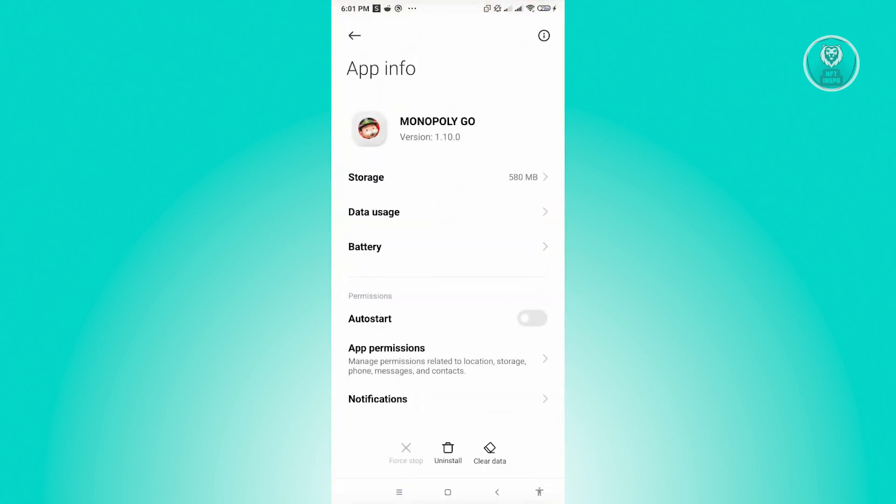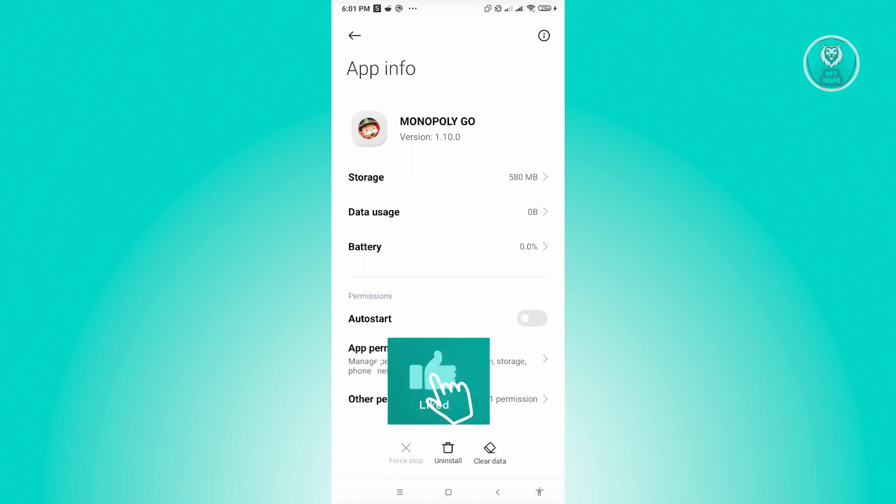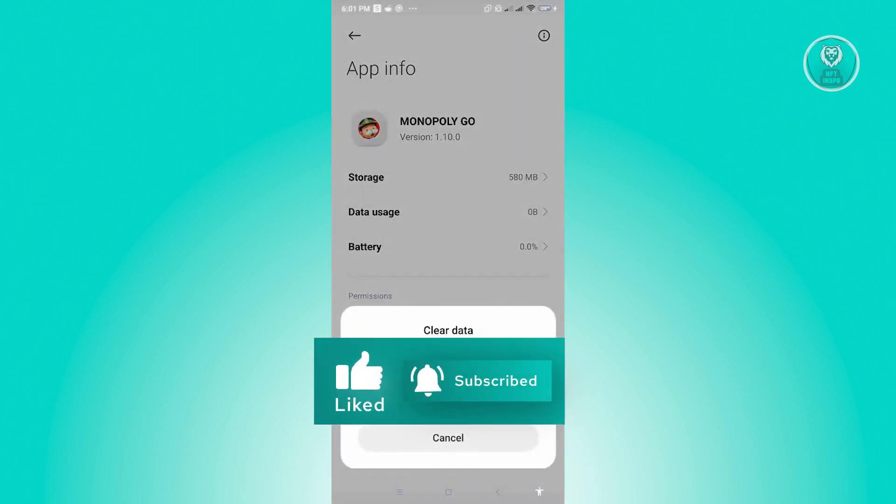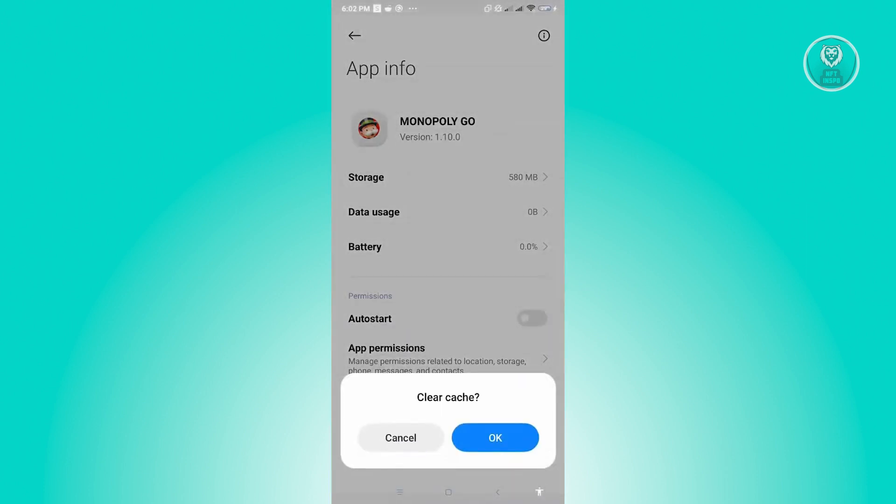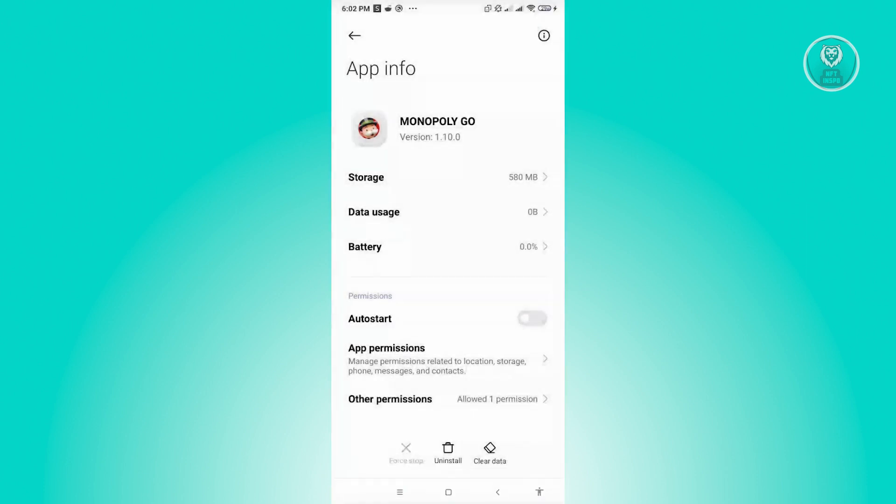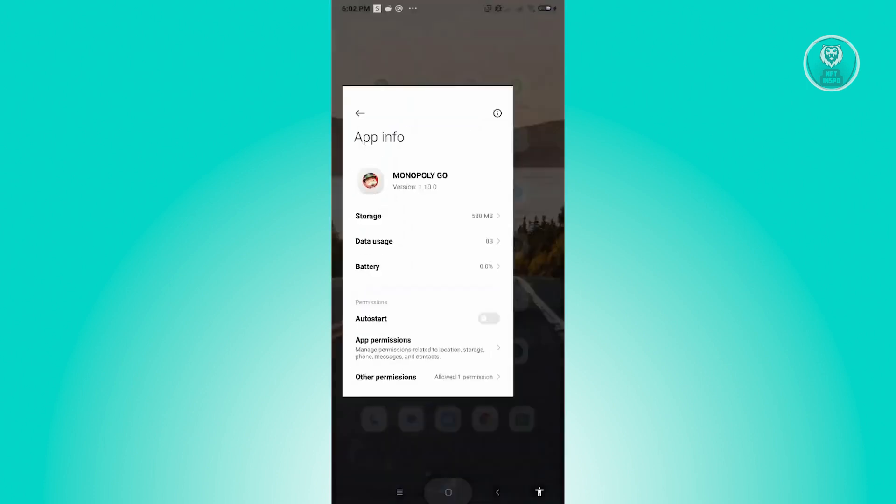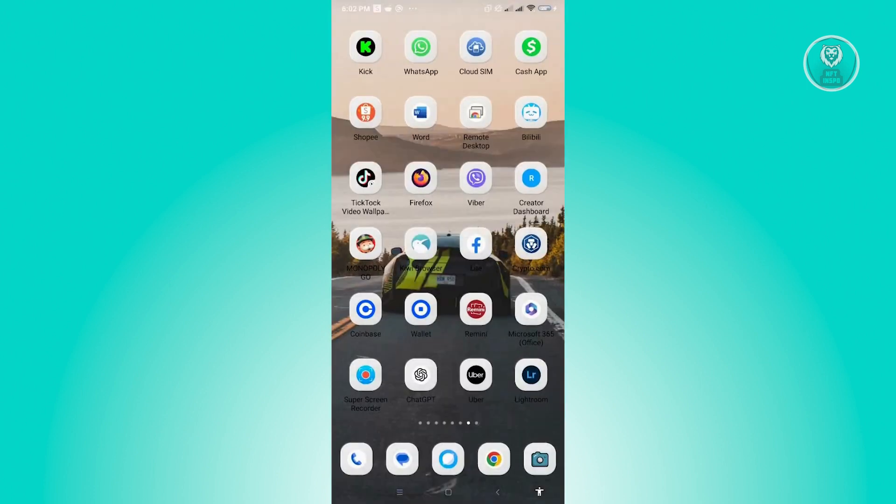Under App Info, click on Clear Data. From here, click on Clear Cache and then click OK to clear cache. Once you've done that, see if that solves your issue.